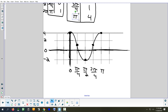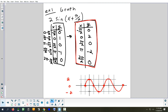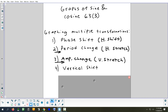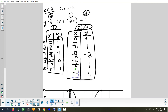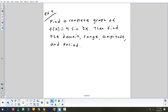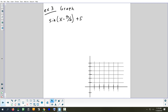Shift before stretch? Not on the vertical. Vertical shift is always the very last thing you do. You do do a shift before a stretch when it's horizontal, but not when it's vertical.